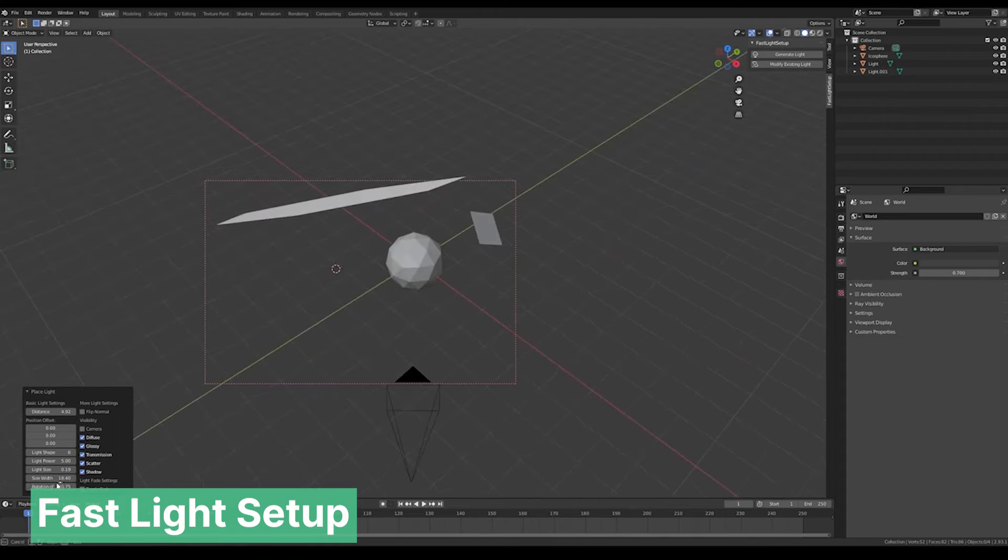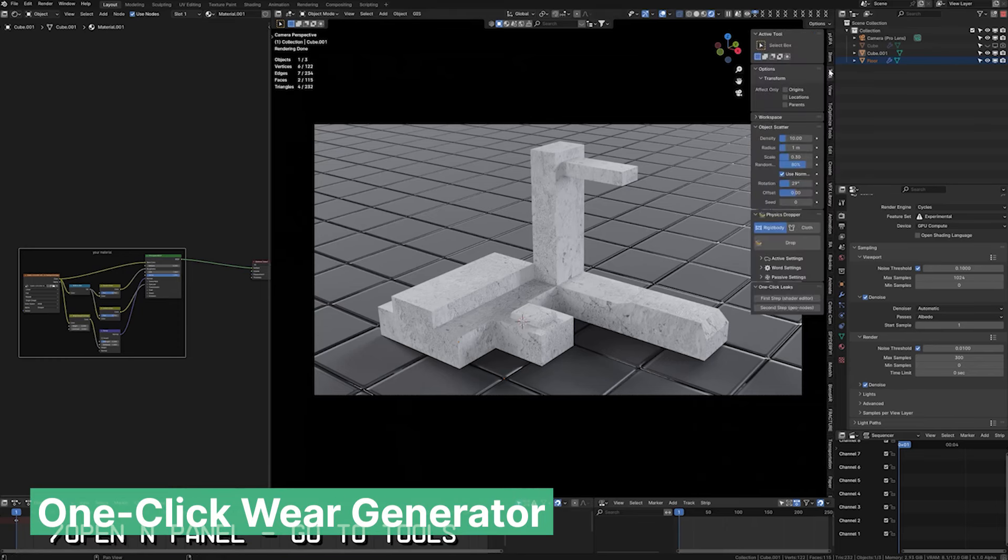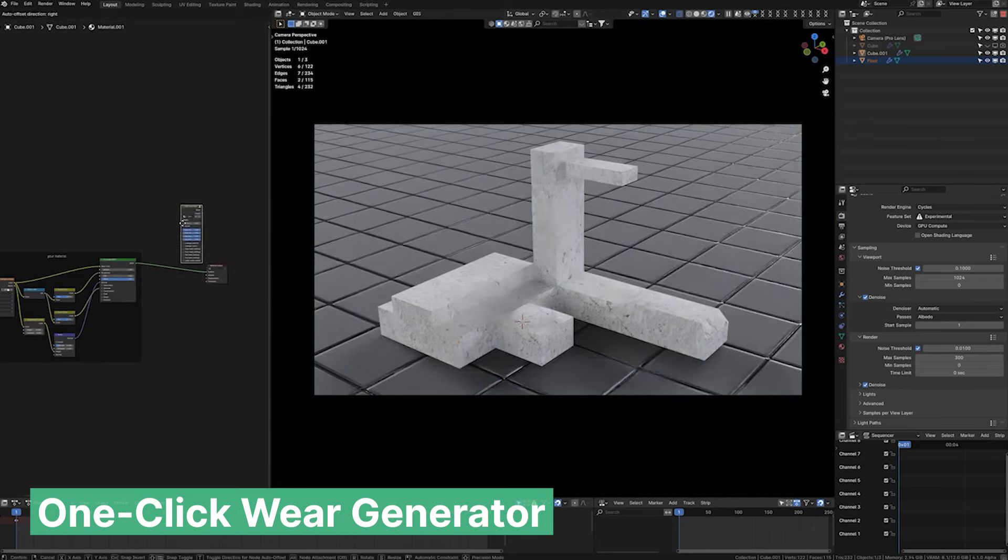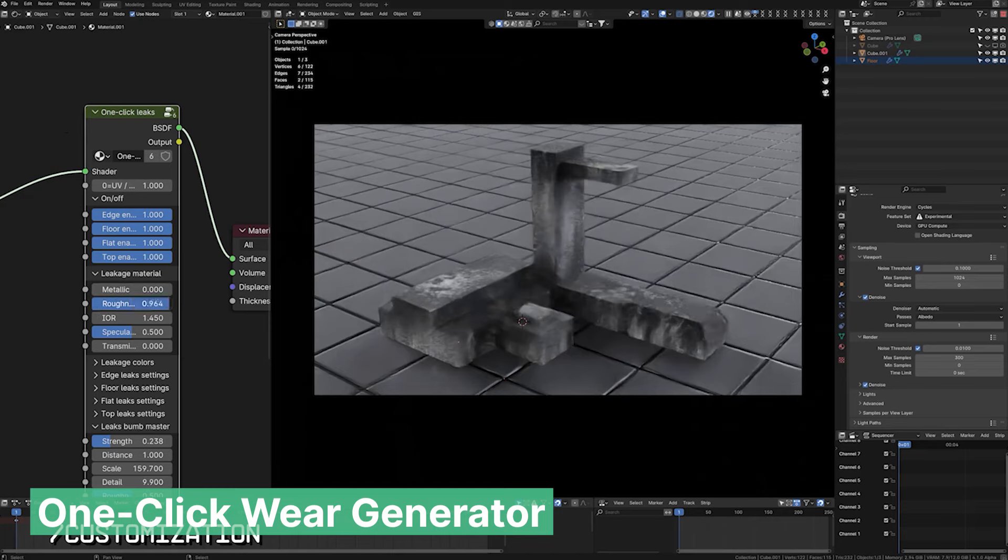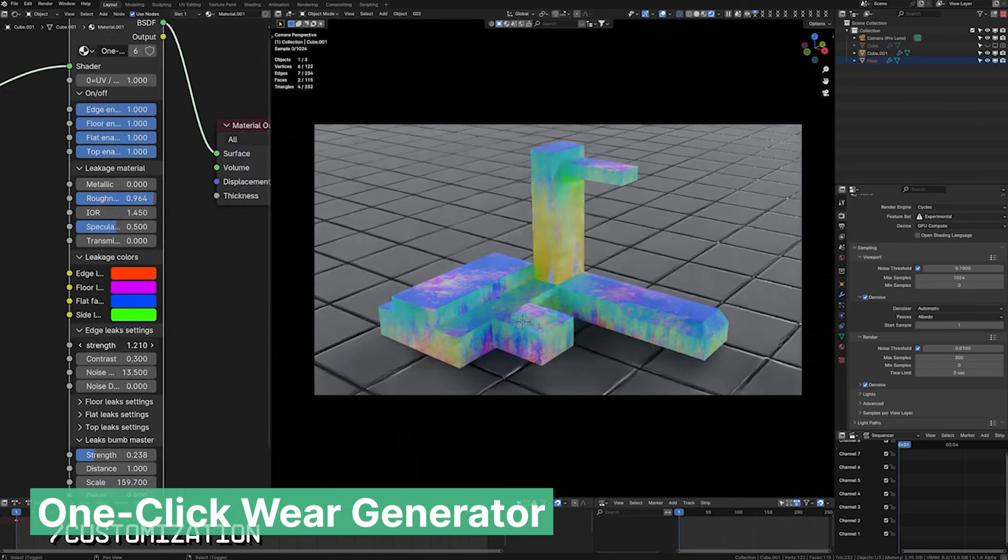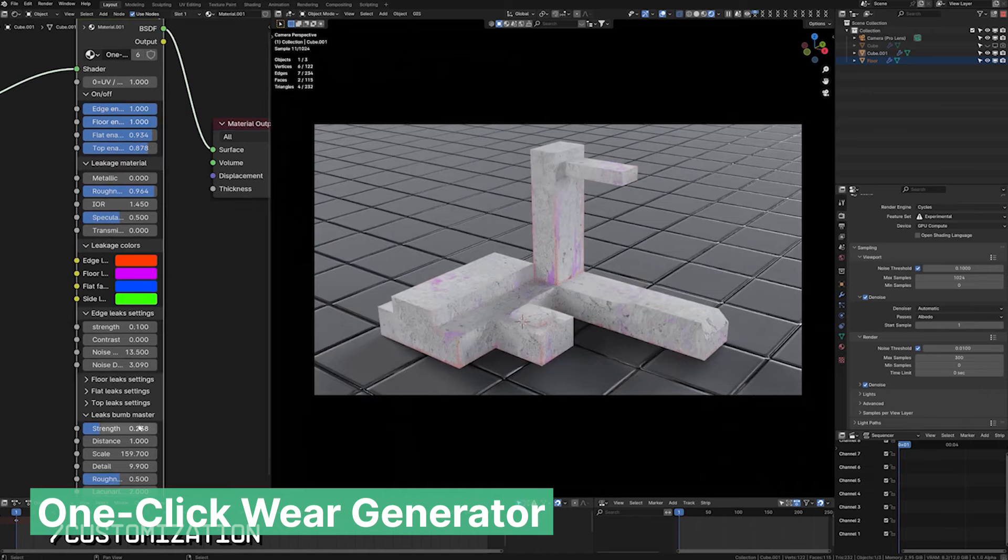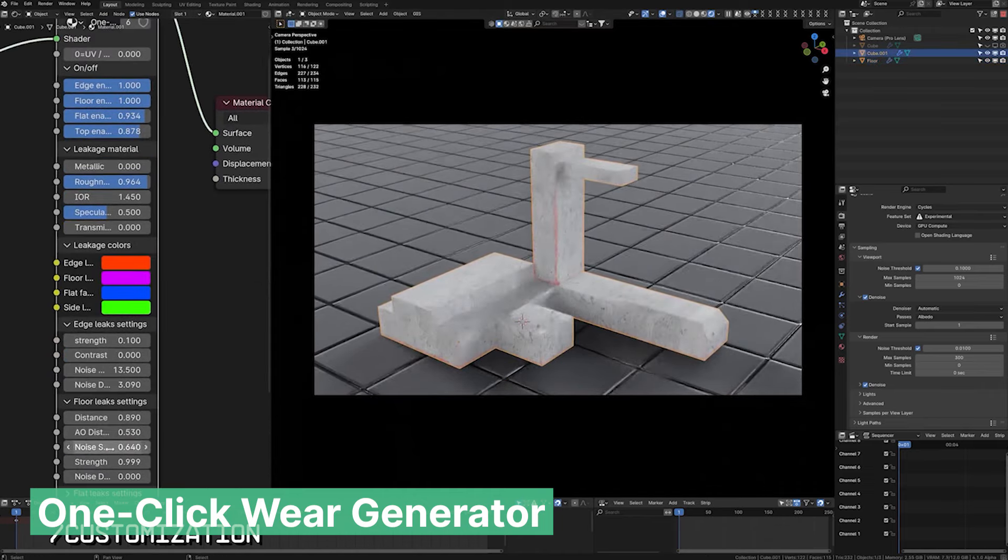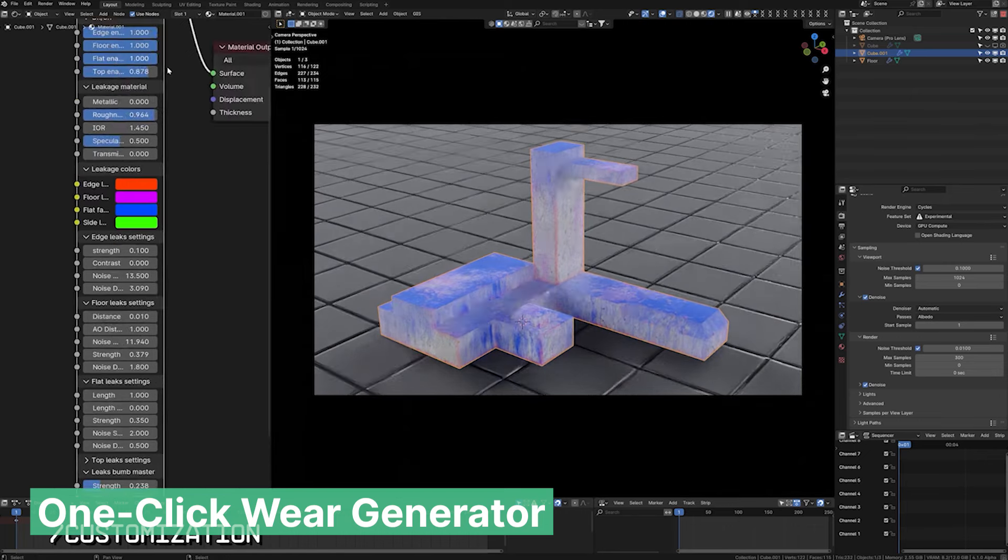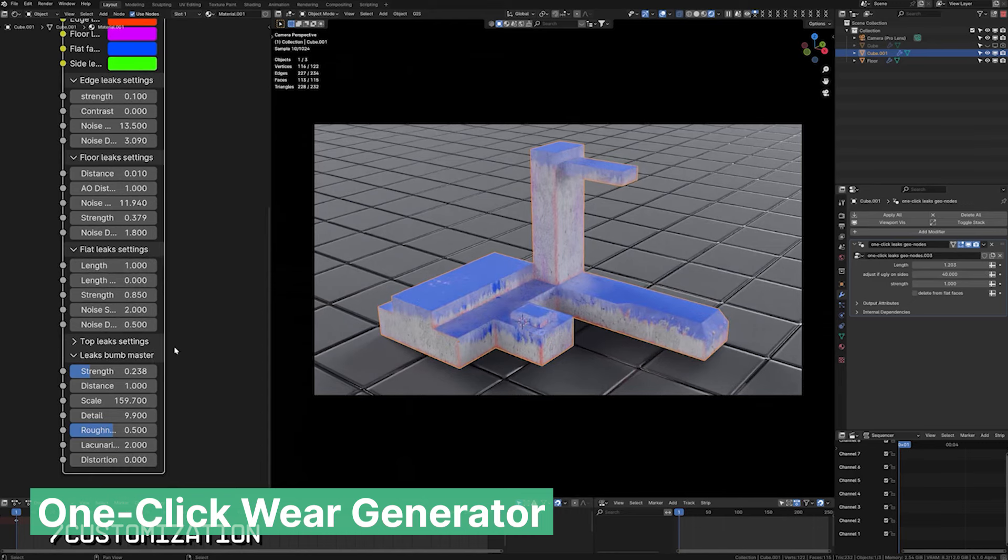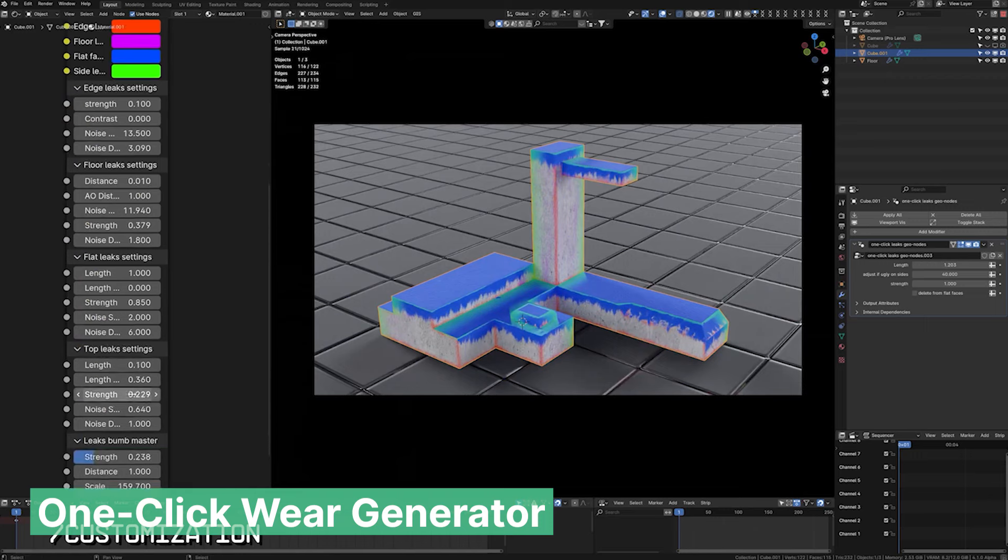As time passes, things naturally get dirtier. Objects wear out and endure water damage and other forms of wear and tear. If you want your renders to capture these moments, to convey that objects have a history before you press the render button, the One Click Wear Generator is the perfect add-on for that job. It adds a layer of realistic wear and tear to any object or material, making assets look aged, weathered, and lived in or used with just a few clicks. This saves you valuable time while enhancing the authenticity of your scenes.